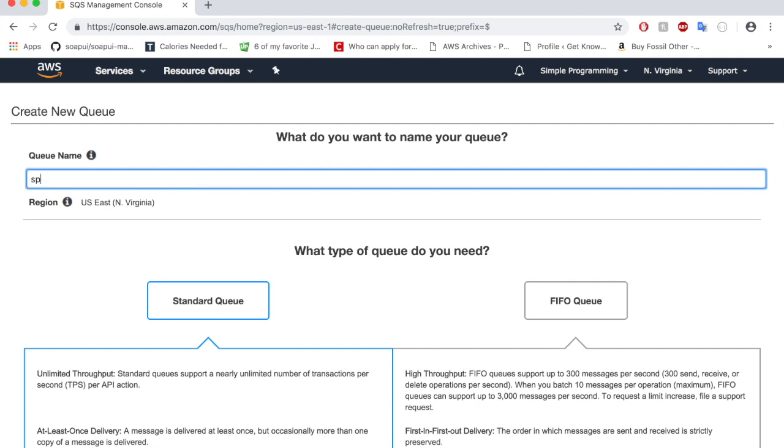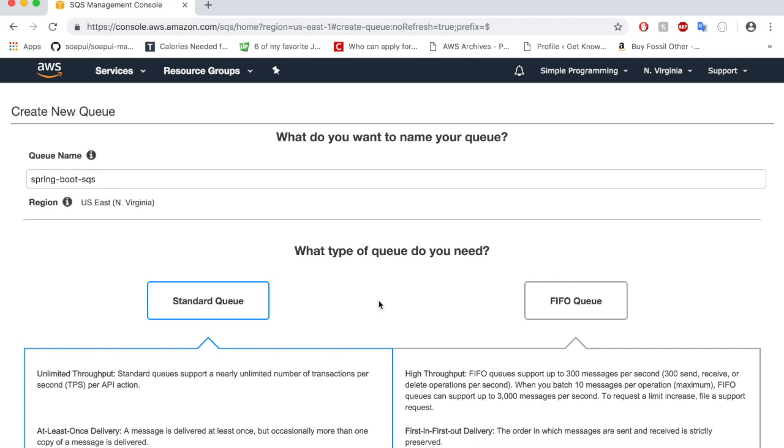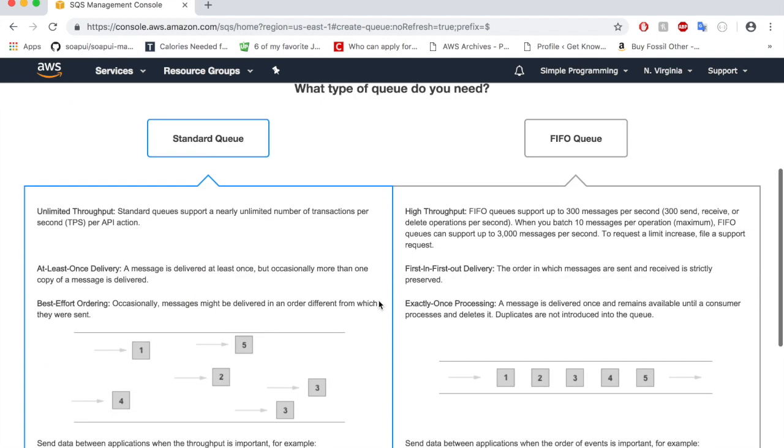I'm going to name it as spring-boot-sqs. Like I mentioned earlier, there are two types of queues available: one is the standard and the second one is the first-in first-out queue. The standard queue guarantees that the message will be delivered at least once, but if there is a high volume of transactions in a distributed system, messages might get delivered more than one time.